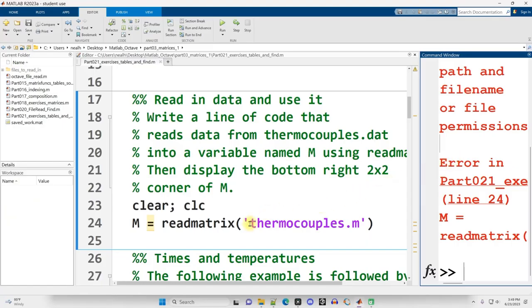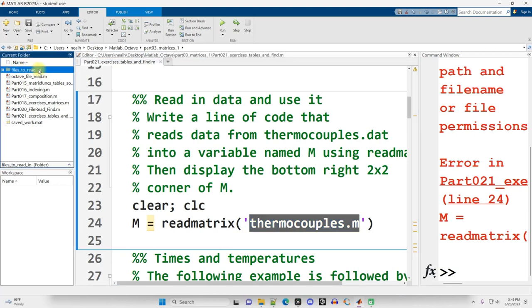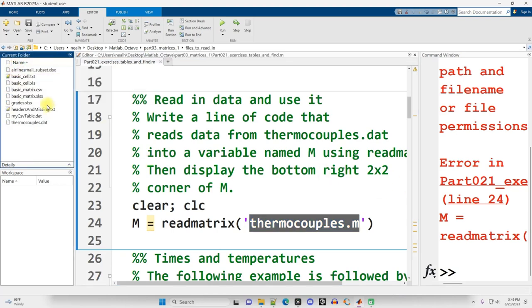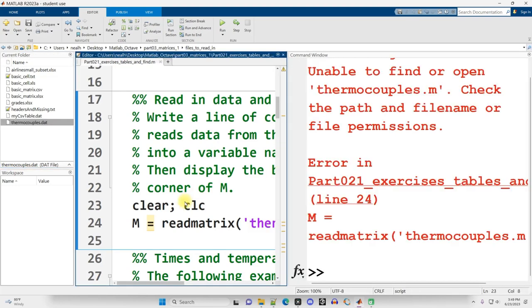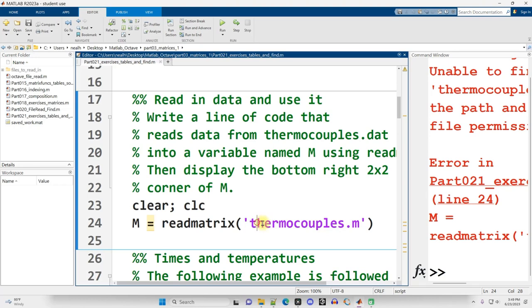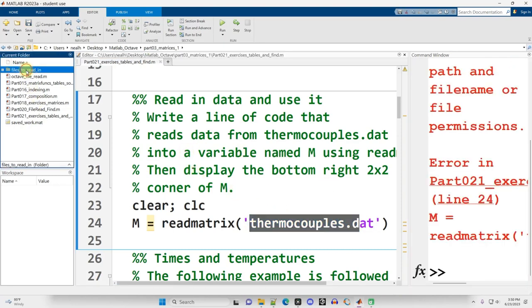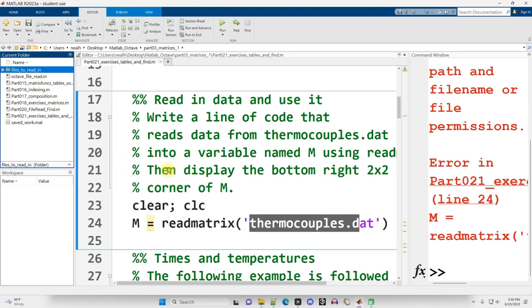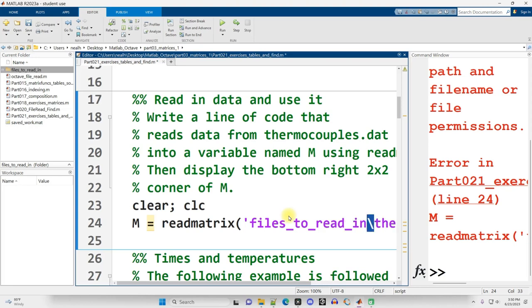Now there's a couple ways for me to fix this. I know that the file that I'm looking for is actually in this files to read in subfolder. So one really easy fix is I just double click on that folder name. And now my current folder is that subfolder which has thermocouples.dat. And so if I go ahead and rerun this, part of my problem is that I typo'd the file name. It's not thermocouples.m, but thermocouples.dat.